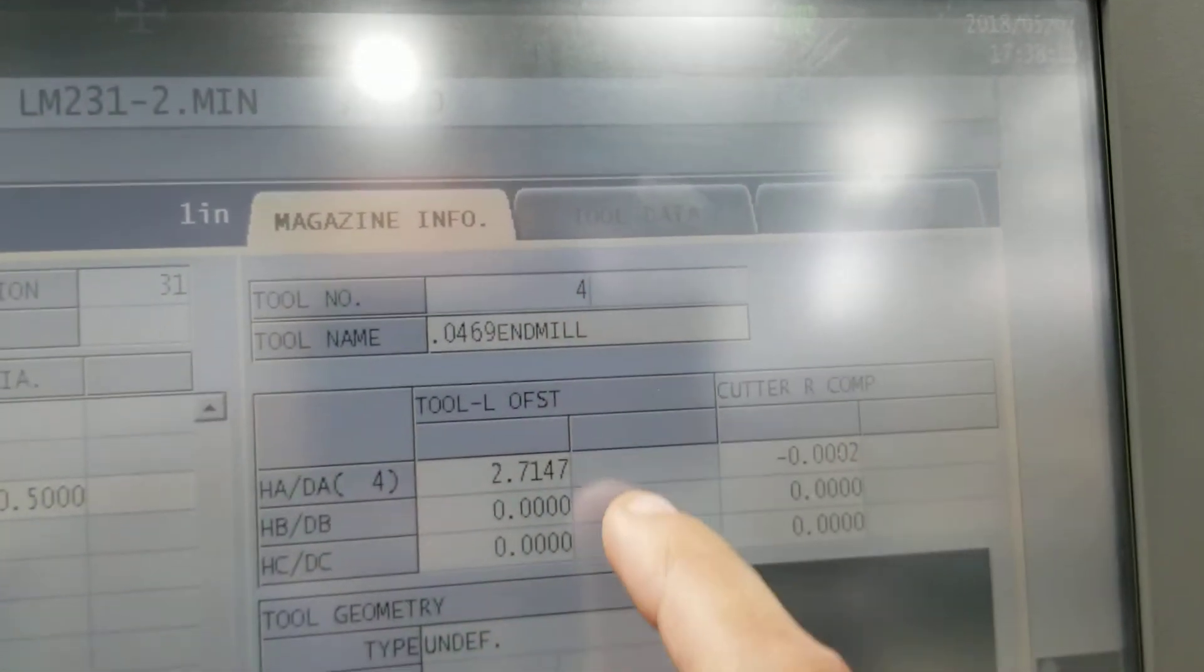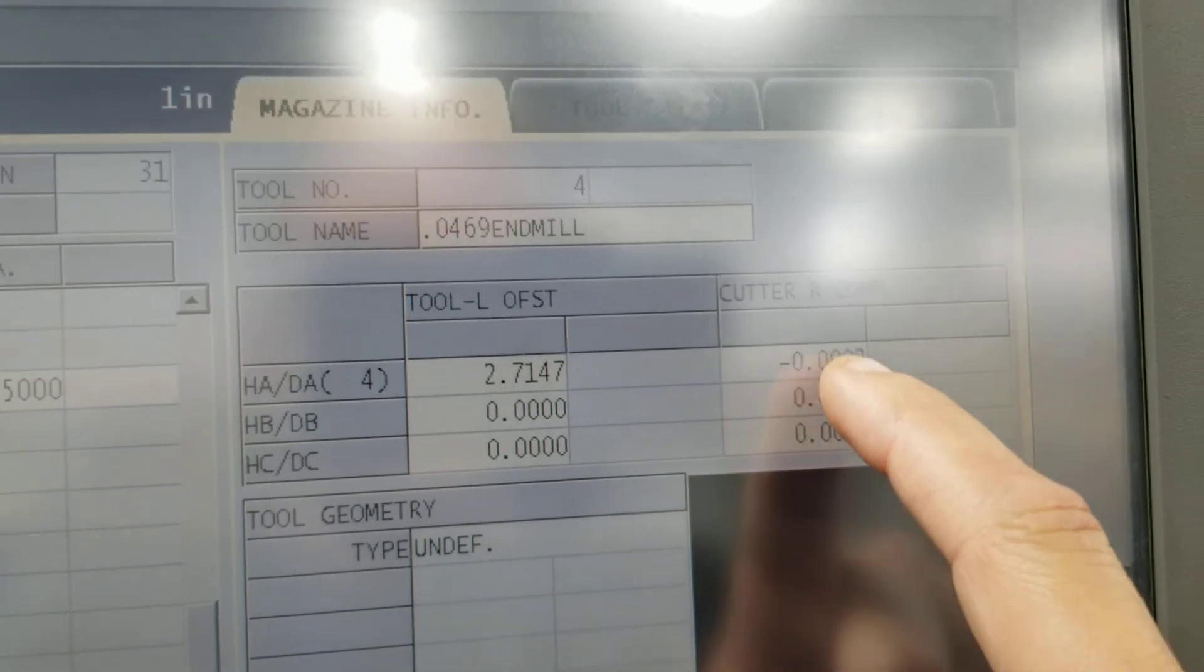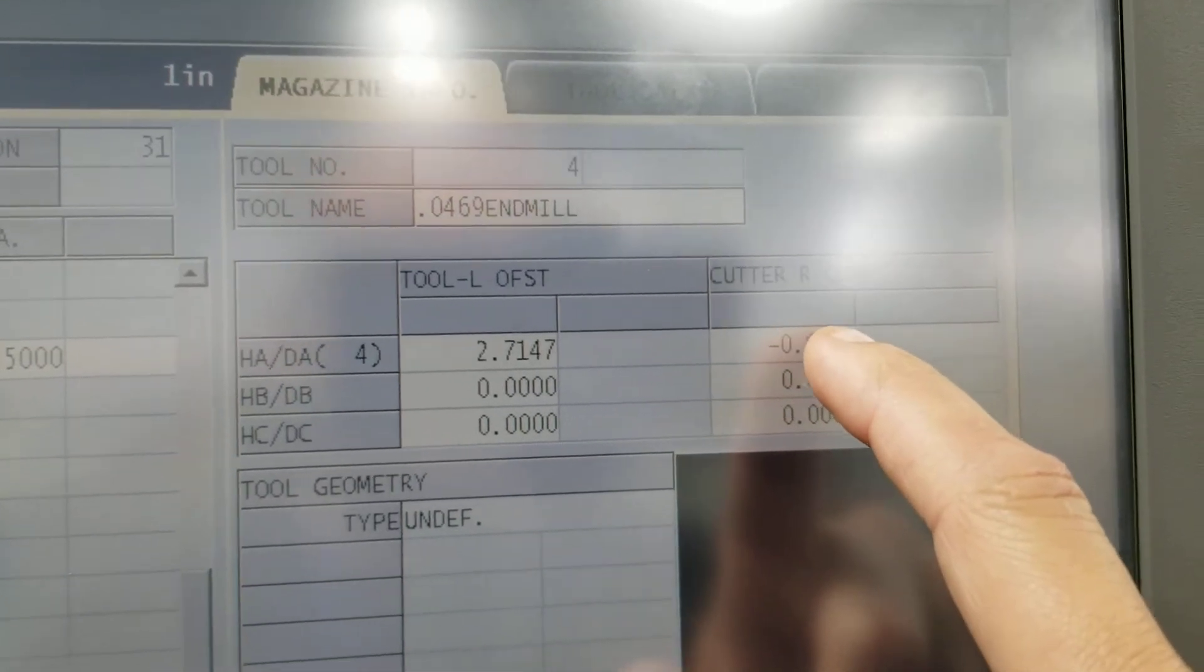Looking up here, it says tool number. As you can see, it has cutter comp here, right here.